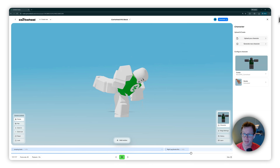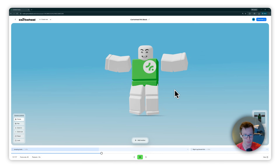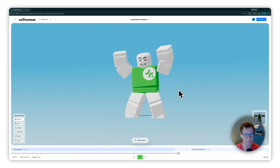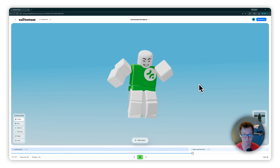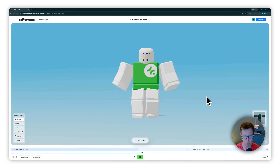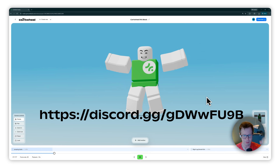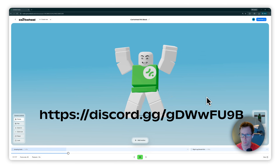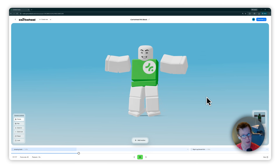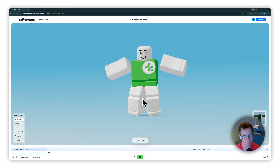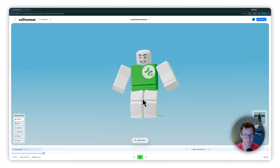Thanks for watching our tutorial today on how to get Cartwheel animation into your Roblox game or environment. If you like this video, please subscribe to see more content like this. If you have any questions, add them in the comments below — we're pretty good about responding if you run into problems. I'm also going to put our Discord link here so you can join us — that's a good place to ask technical questions. Cartwheel is free to try; all you need is an email address to sign up. Happy animating!